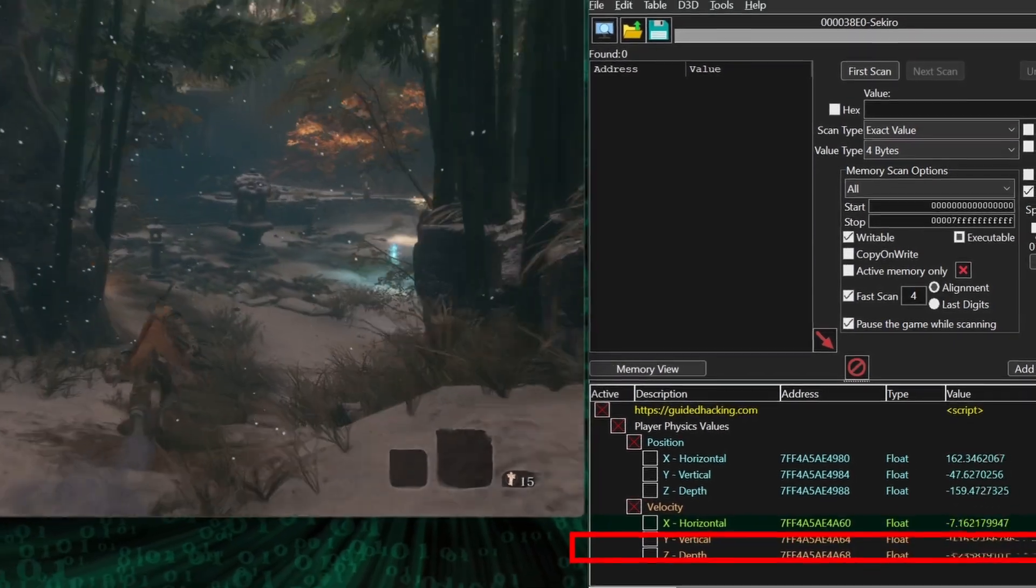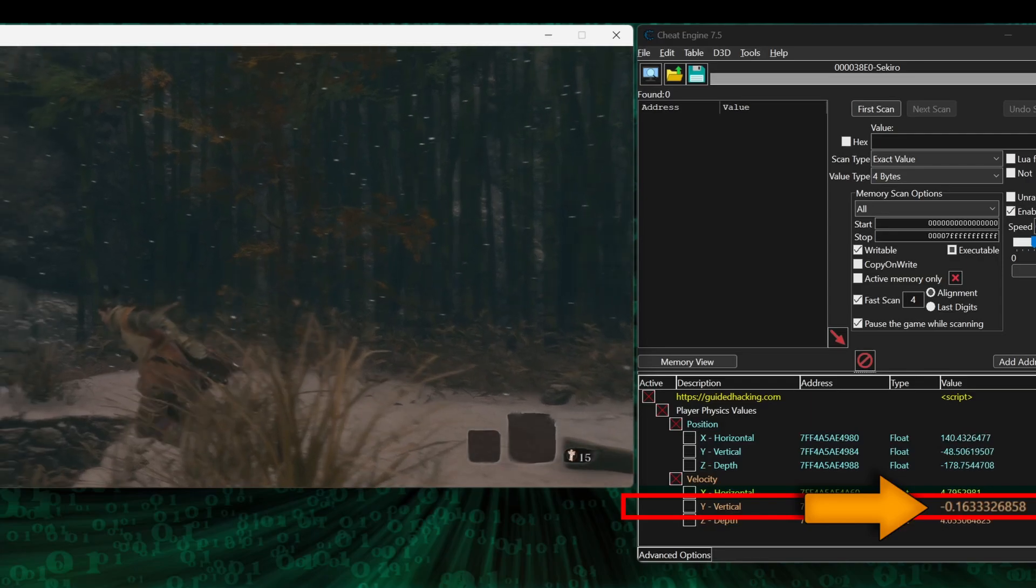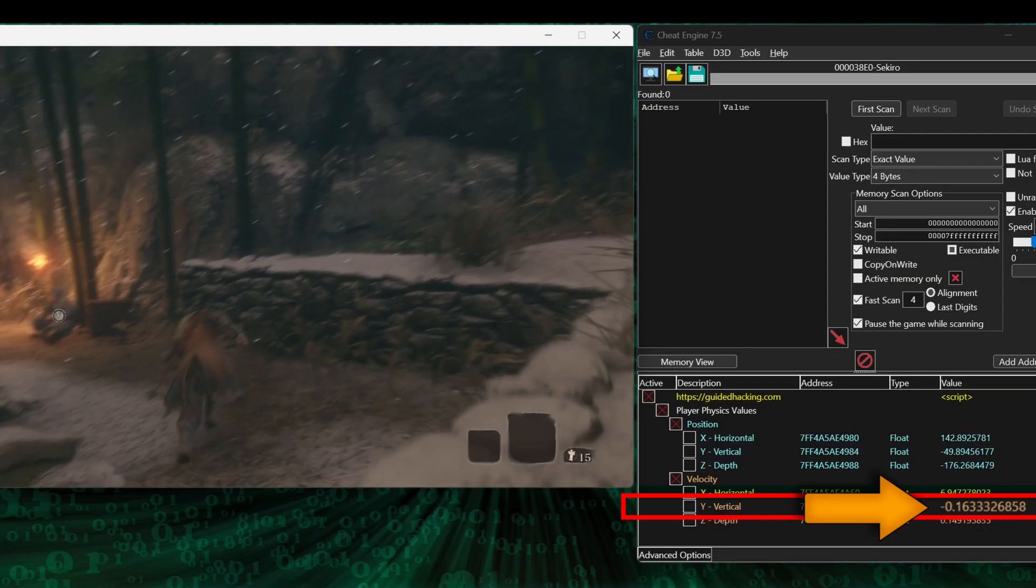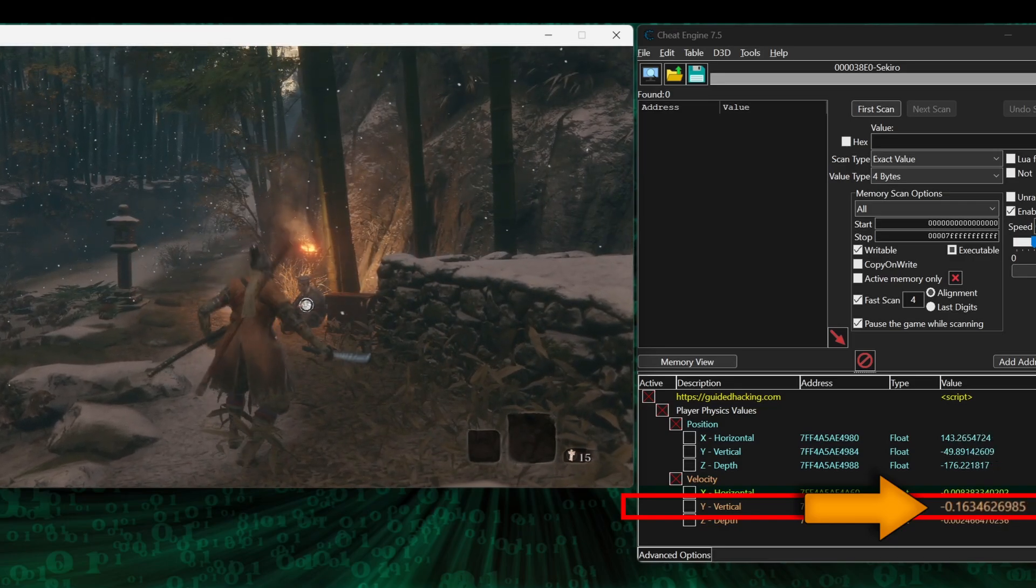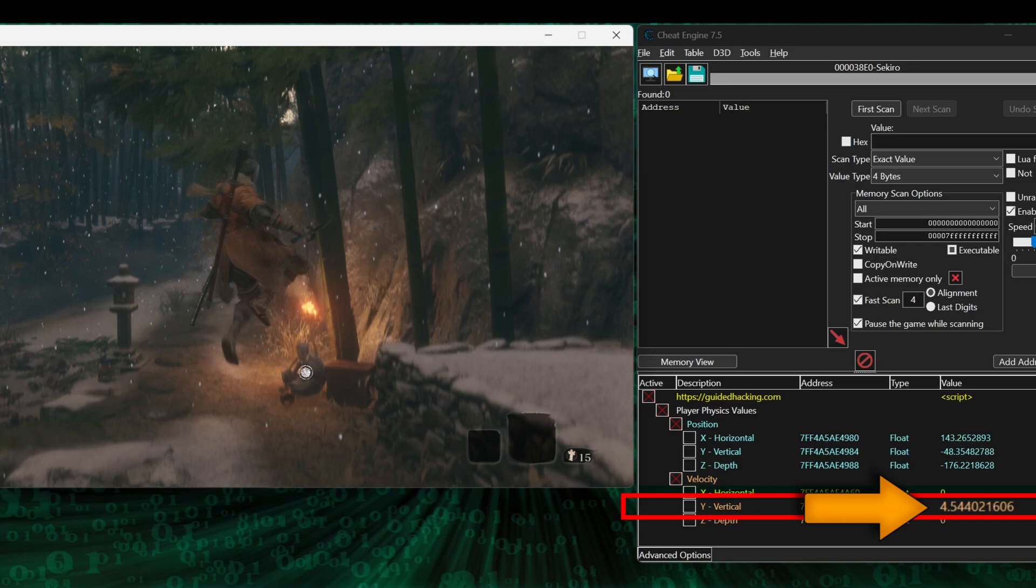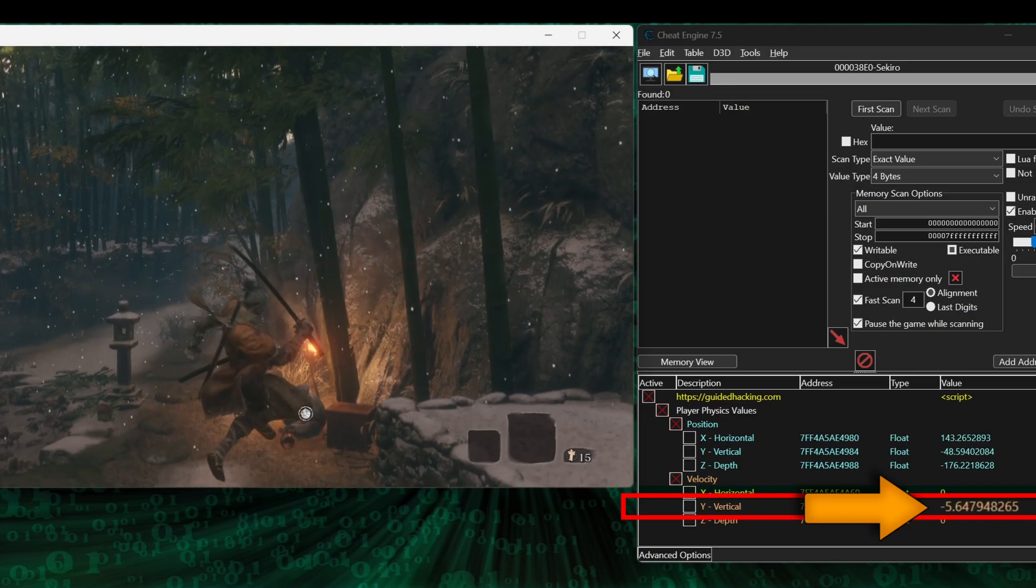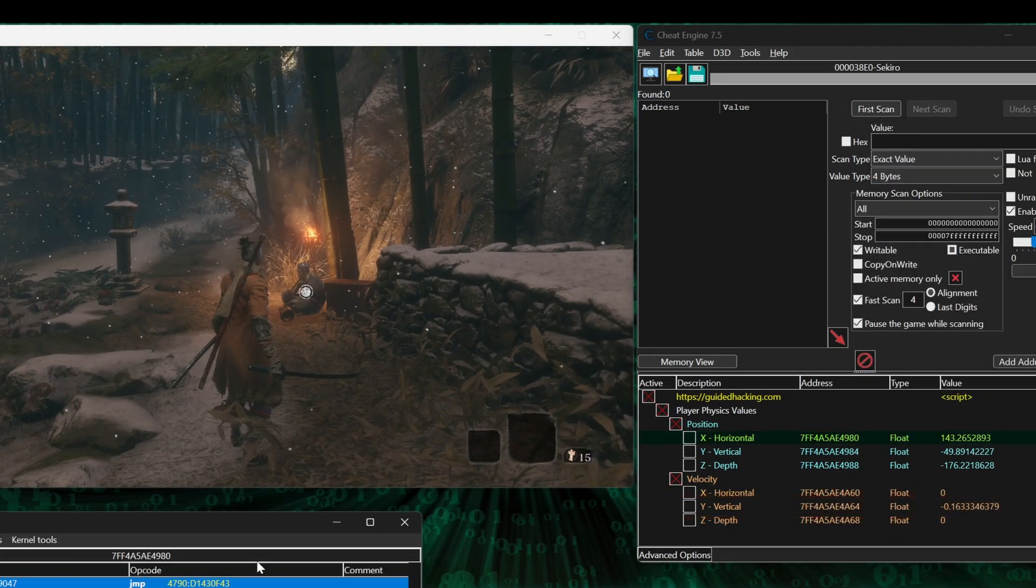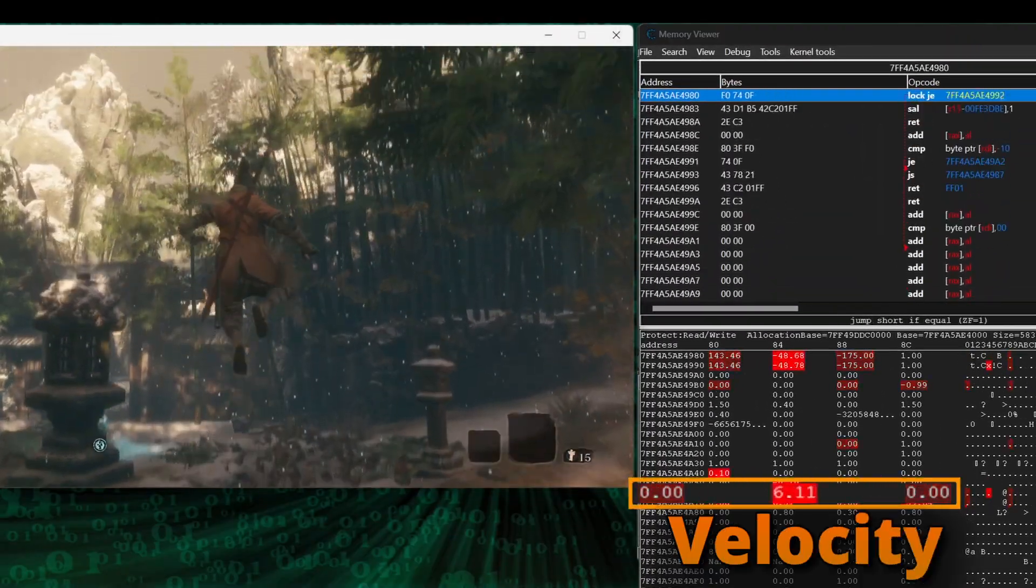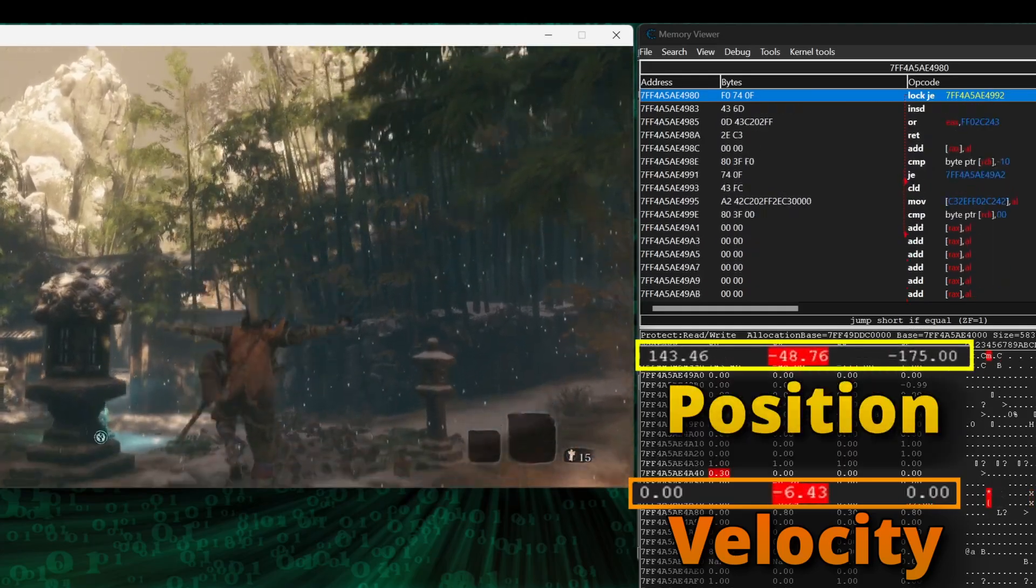But the vertical velocity only changes when the character is not touching the ground. When the character jumps, the velocity starts off high, gets lower as he reaches the peak of the jump, then keeps descending until he hits the ground. Observing this behavior by jumping up and down in the game, I was able to easily find velocity since it's practically right next to the position coordinates in memory.